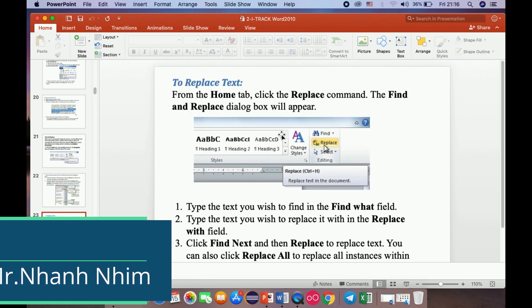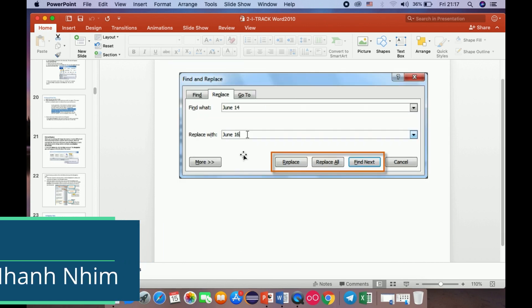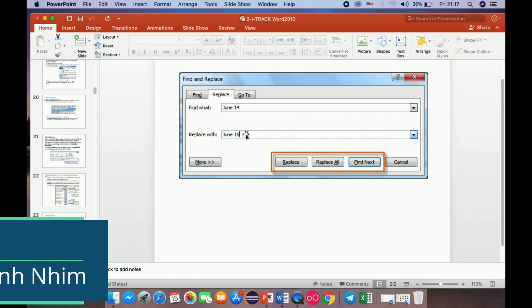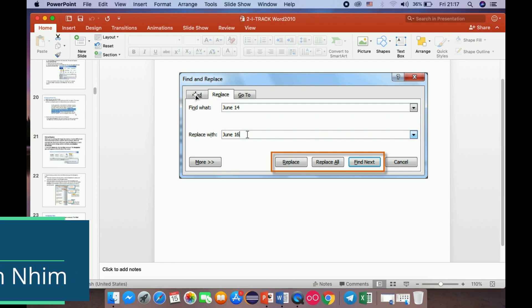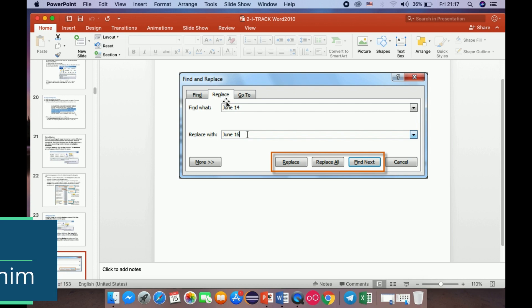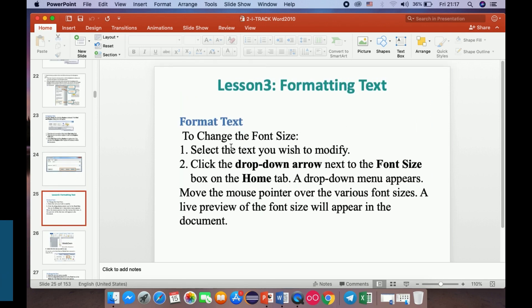To replace text — for example, I want to replace 'June 14' with 'June 16' — go to Find, then click the Replace button and change 'June 14' to 'June 16.' In the next lesson I will show you about formatting text and more about Microsoft Word templates. Thank you for watching my video — see you in the next video.